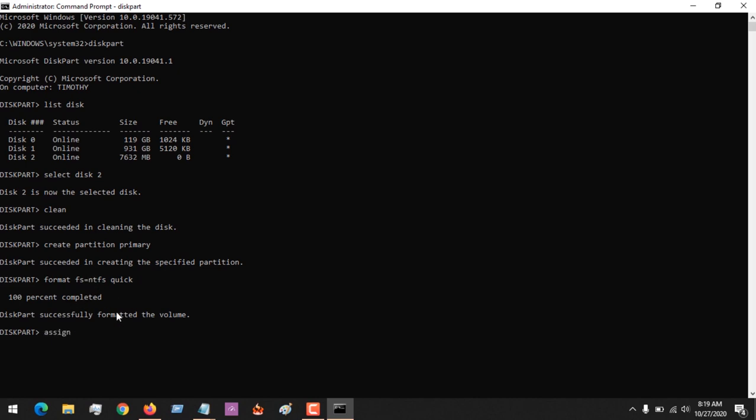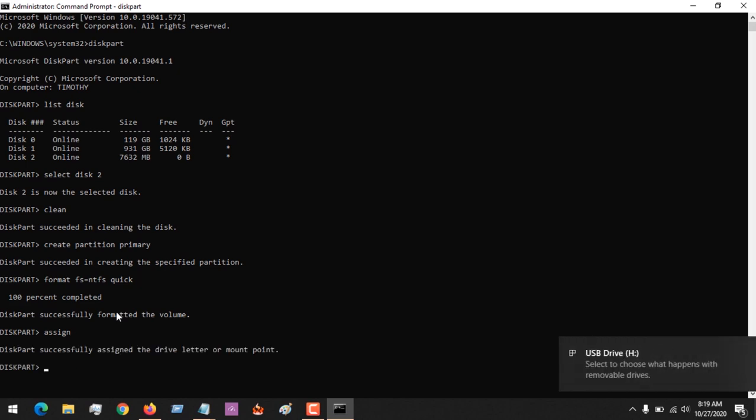So after complete, I want to assign it a drive letter. And you can see that automatically it has been assigned a drive letter E. So this is the completion of the format. After doing this, you just exit.